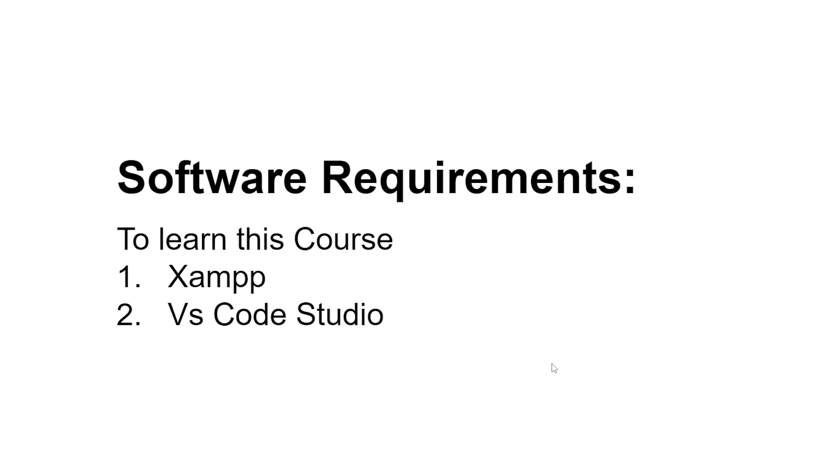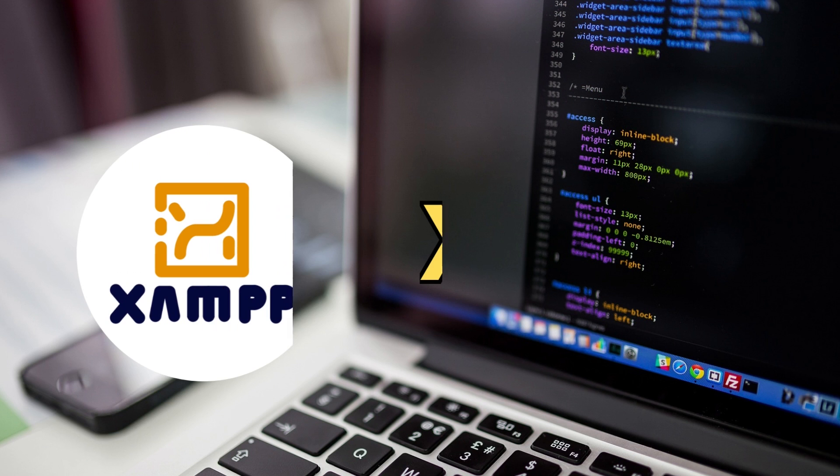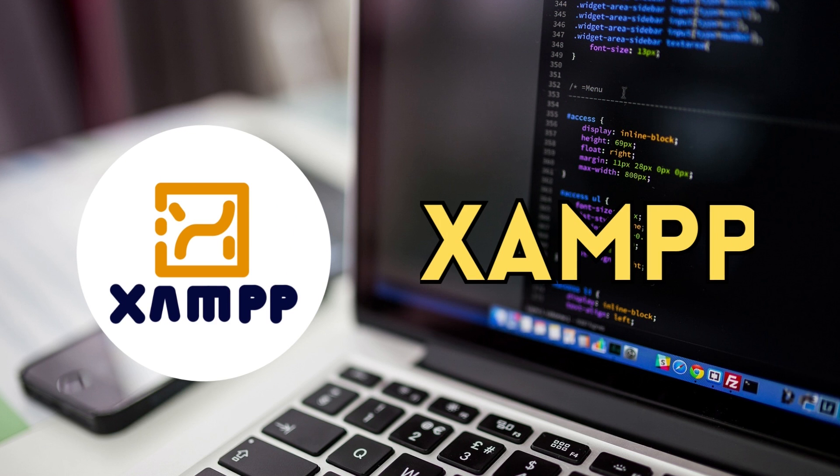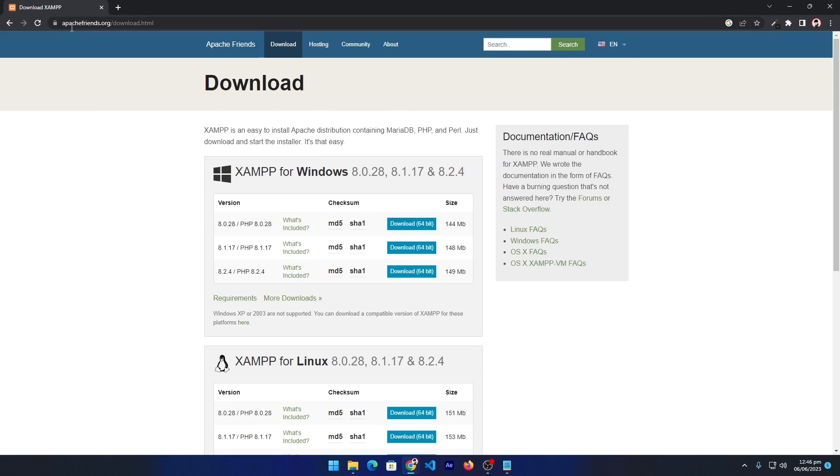Let's talk about software requirements. We will require only two software: first is RAMP, which is a local server. In the next parts of this video, I will teach you how to install it in Windows.